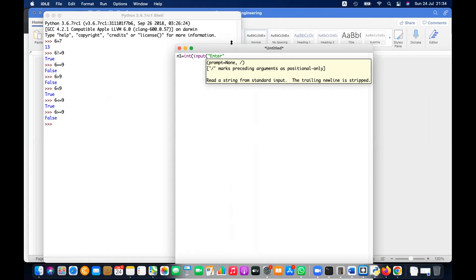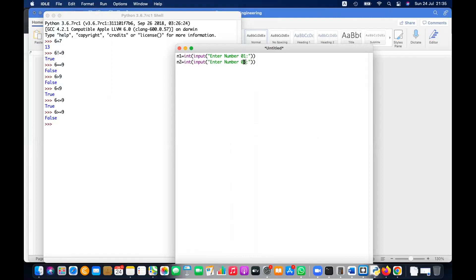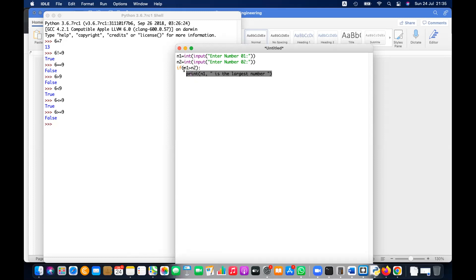So let's say number one is int(input()), enter number one. Similarly you can get the second input after getting the first one. Then what you need to do is compare them — check if n1 is greater than n2. If yes, print that n1 is the largest number.